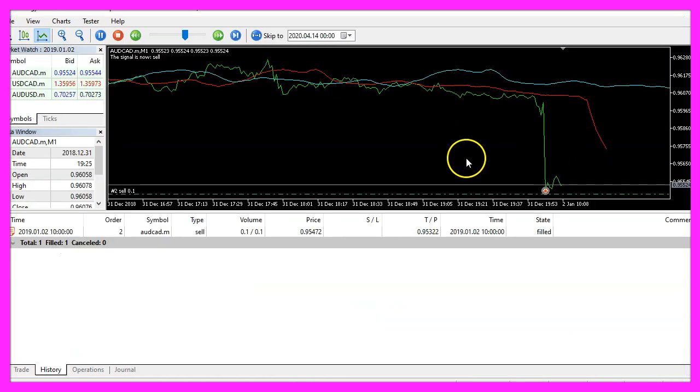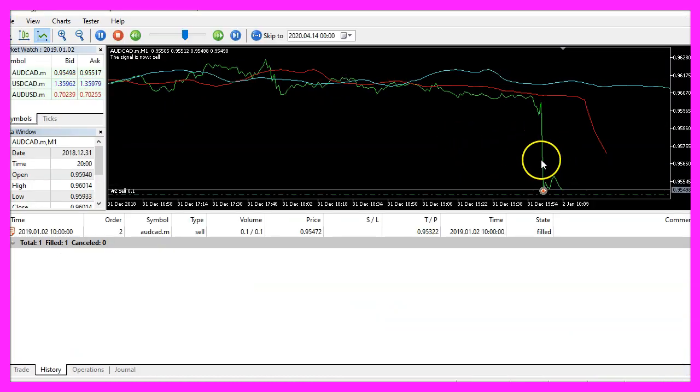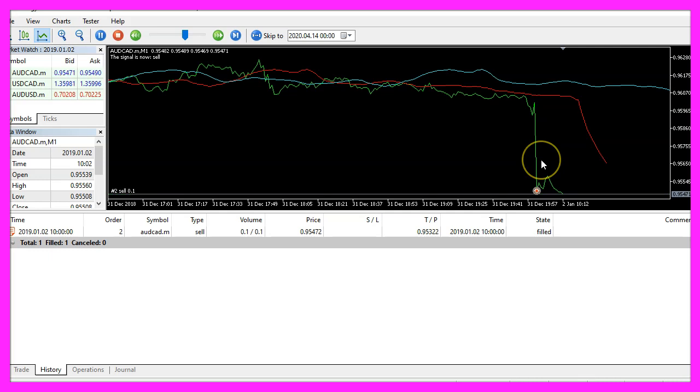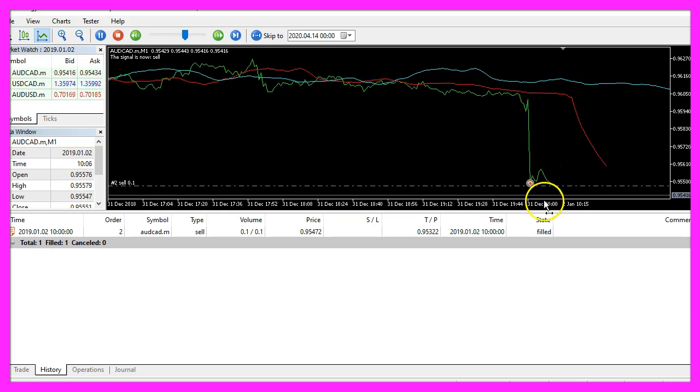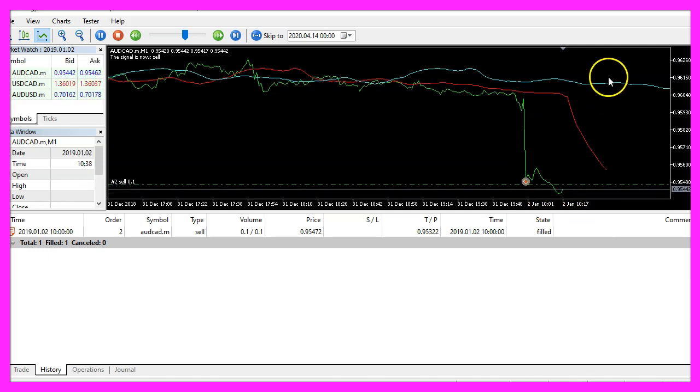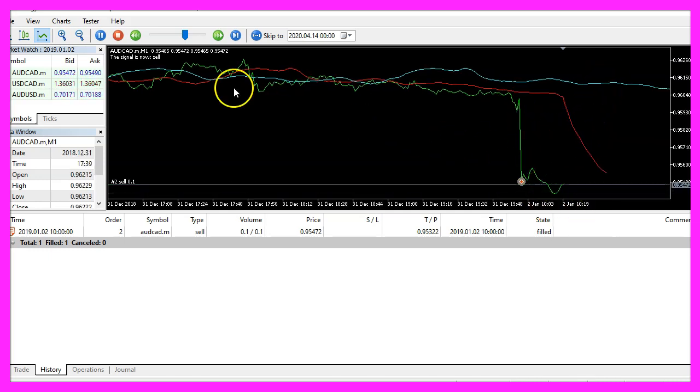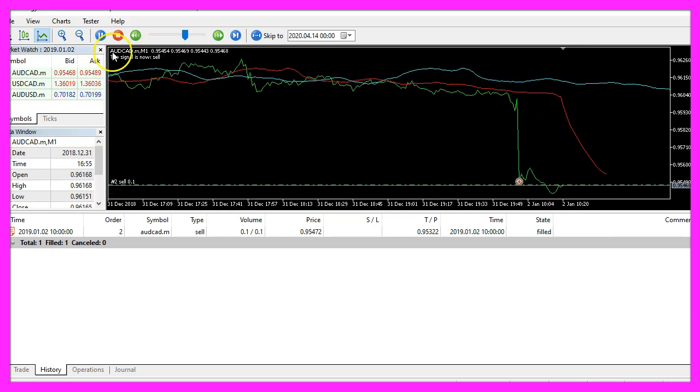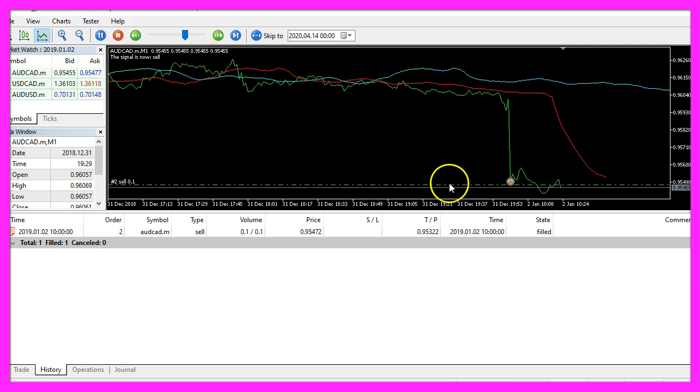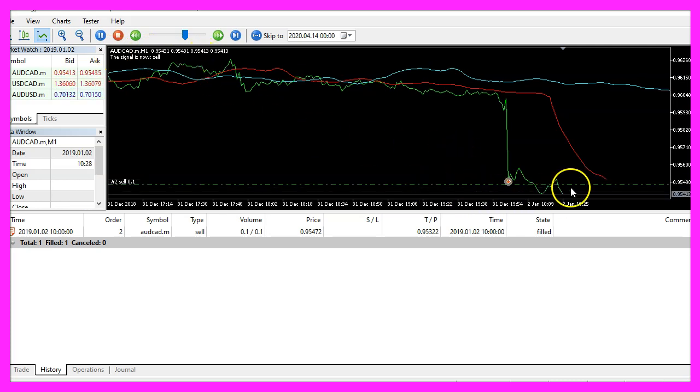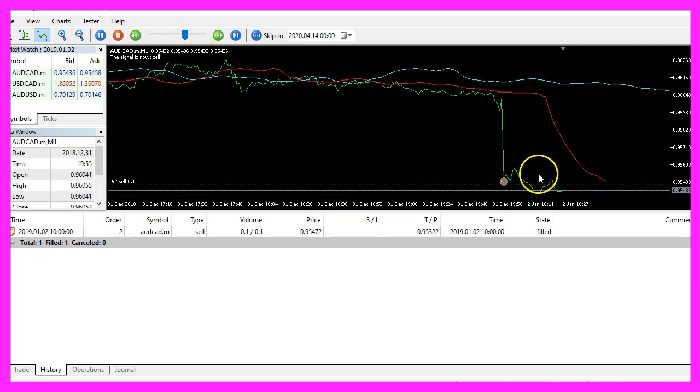Here we are, the expert advisor is working. The price is below both moving averages, so this is a sell signal and we have a first open position here.